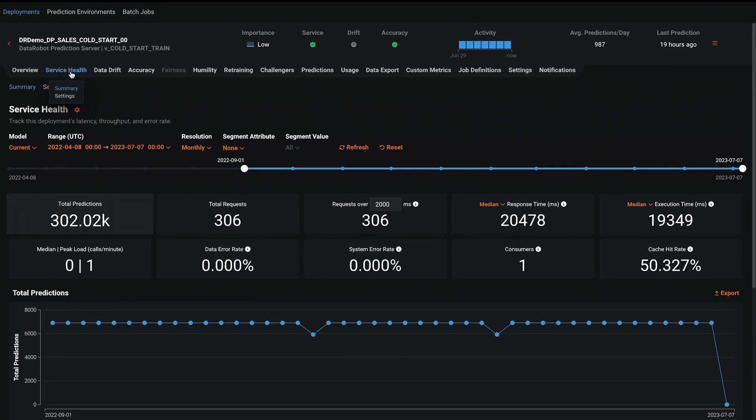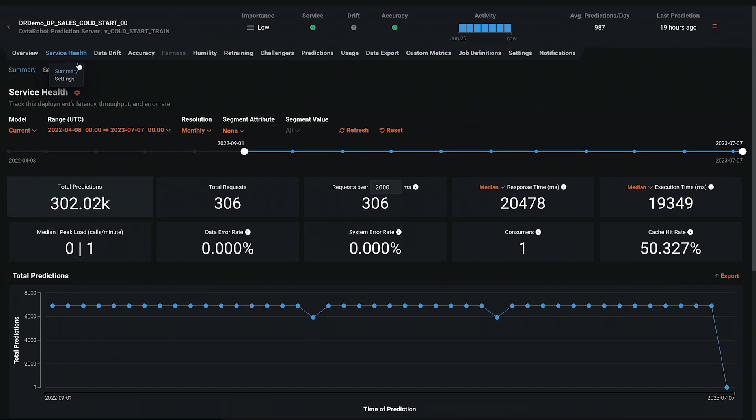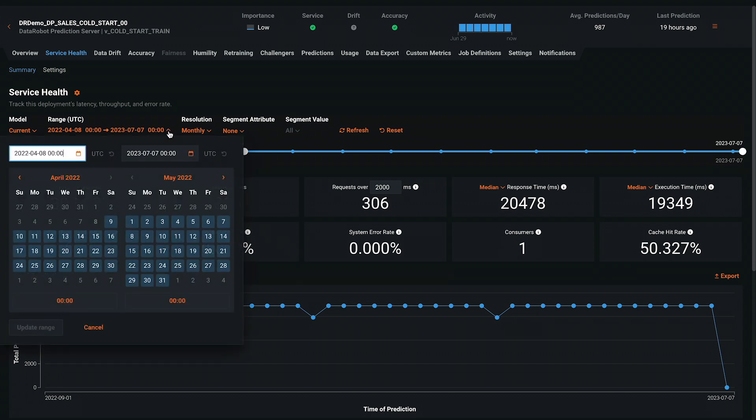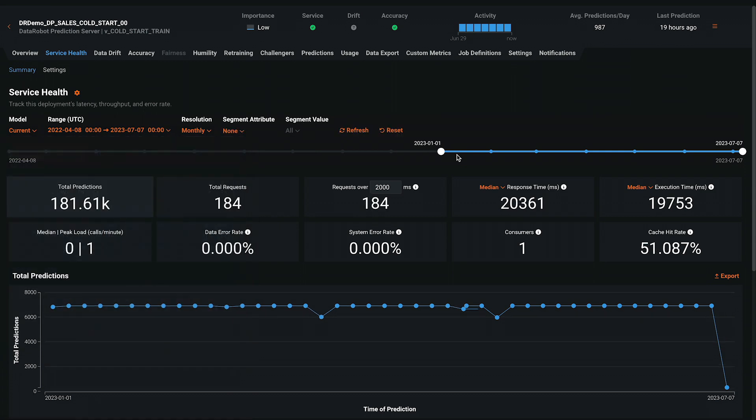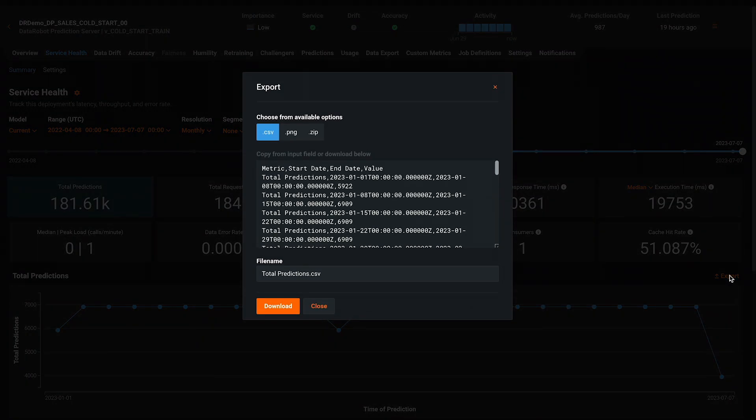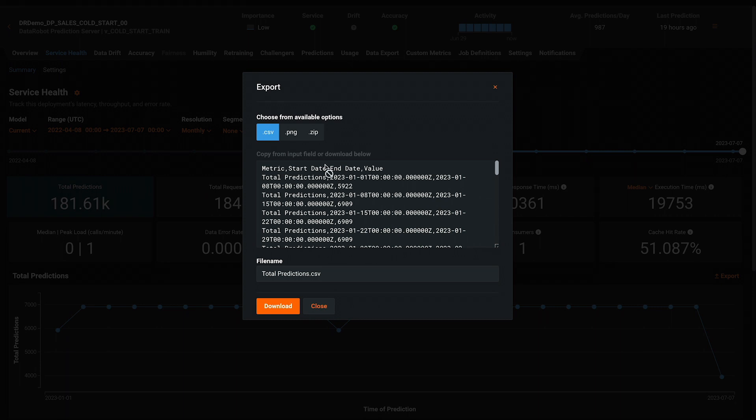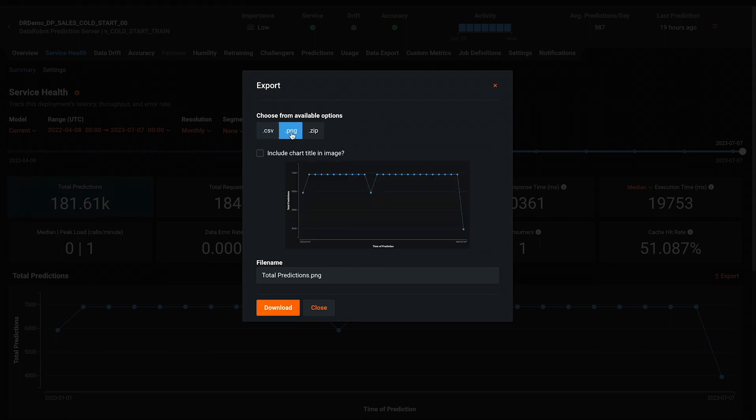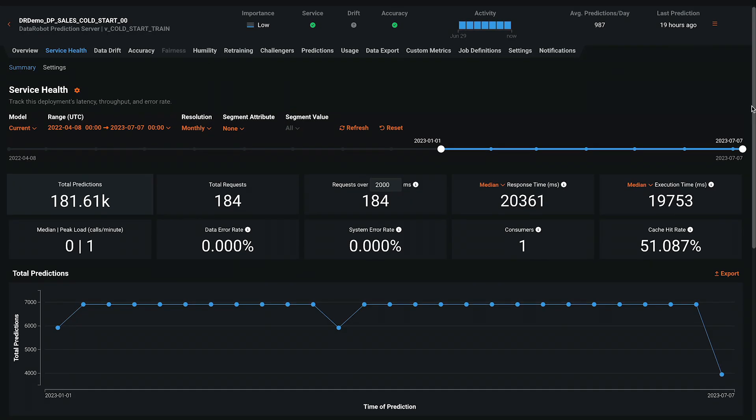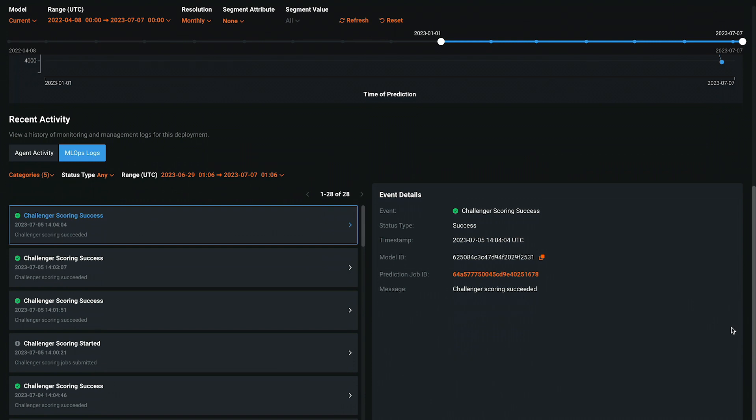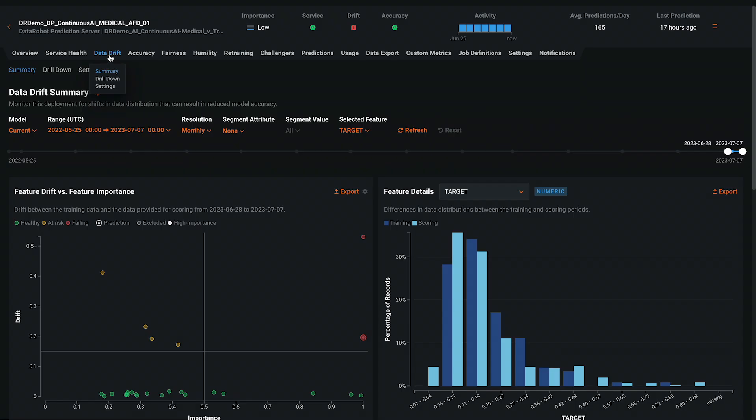The service health tab contains the operational metrics for the deployment, such as the volume, response times, mean and peak loads, and error rates. Adjust the time period for the visualization using the calendar or the slider. Near each chart, look for the export option where you can access the raw data or the final graphic. Scroll down to access other log files related to uptime and deployment health.